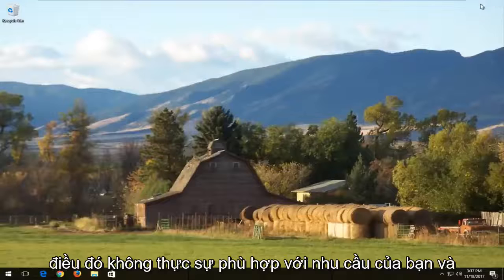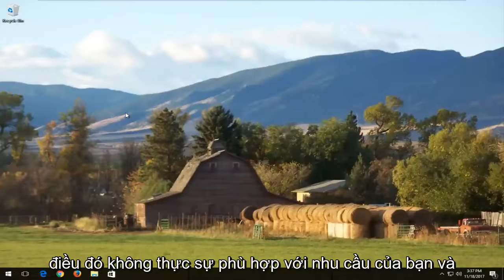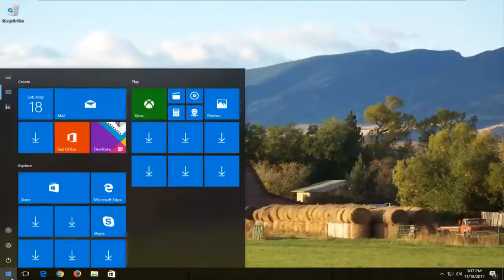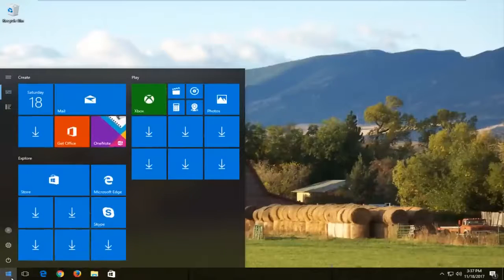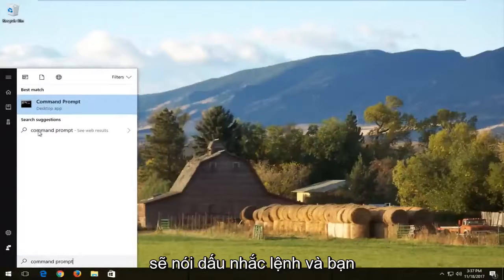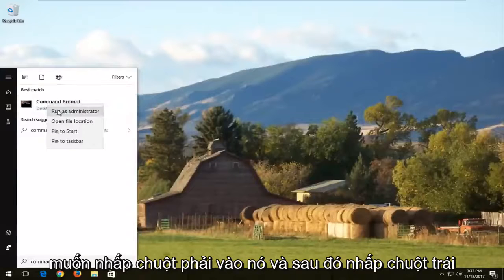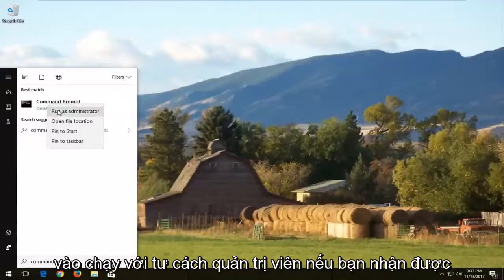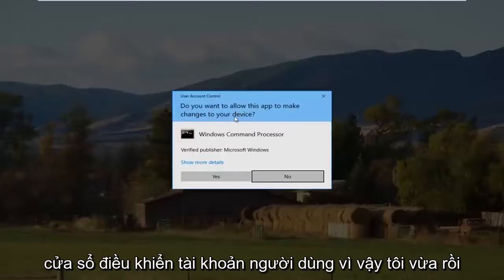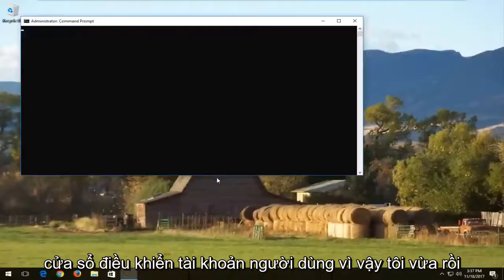If that doesn't really help, we're going to jump into the main part of the video. Open up the start menu and type in command prompt. It should say command prompt — right click on it and left click on run as administrator. If you receive a user account control window, select yes.